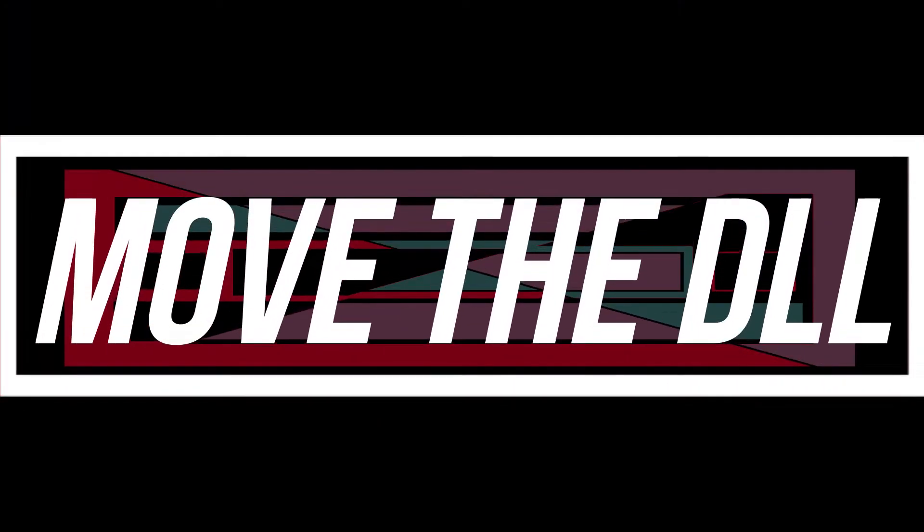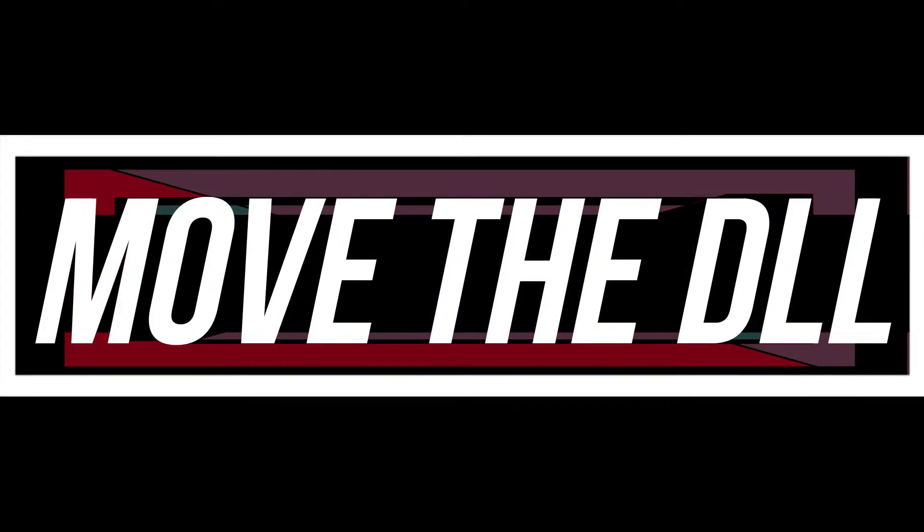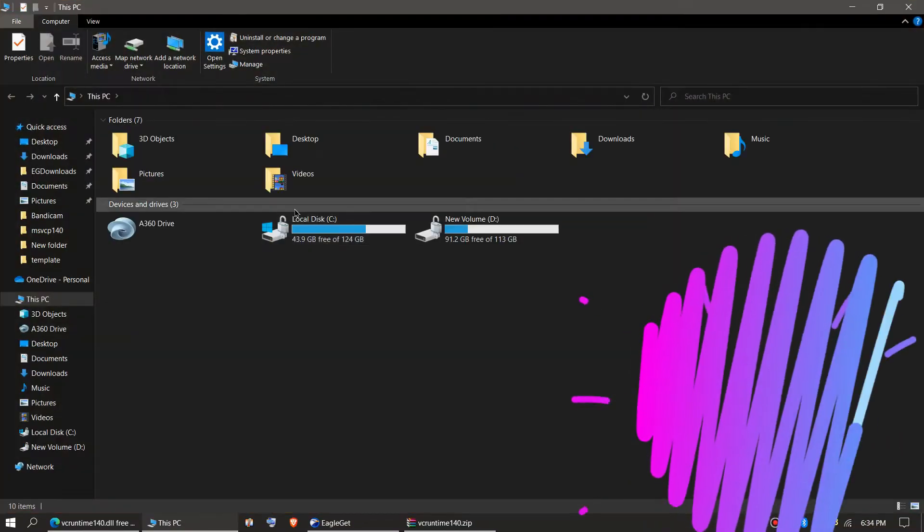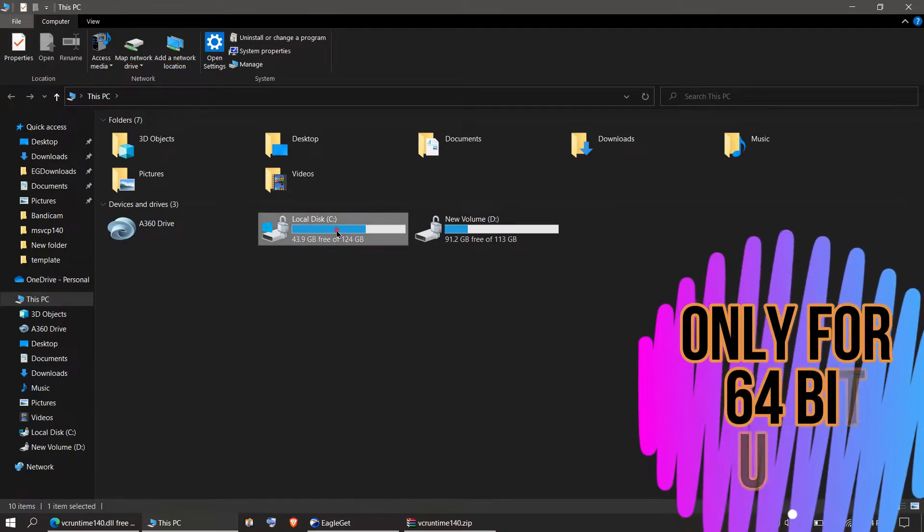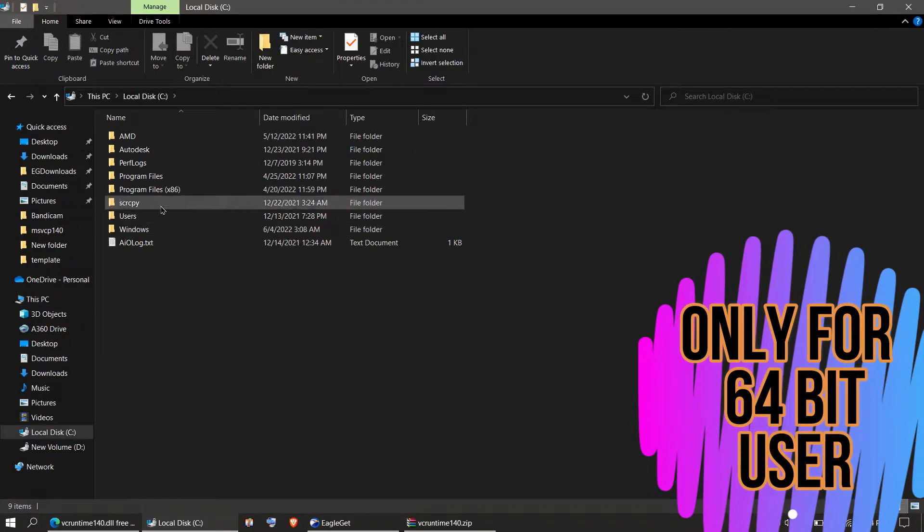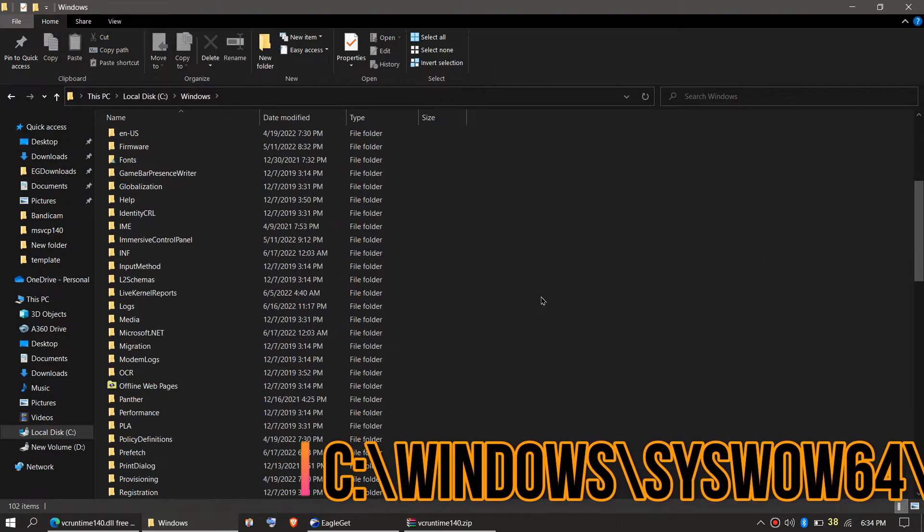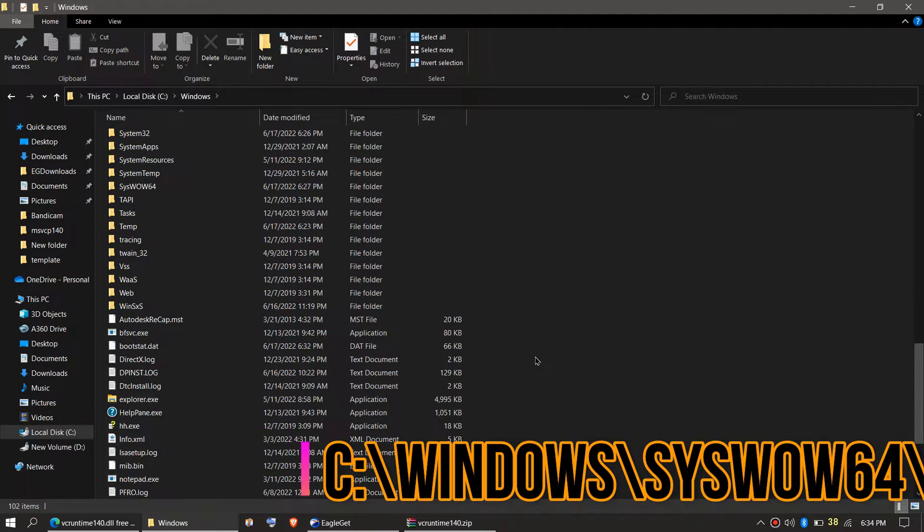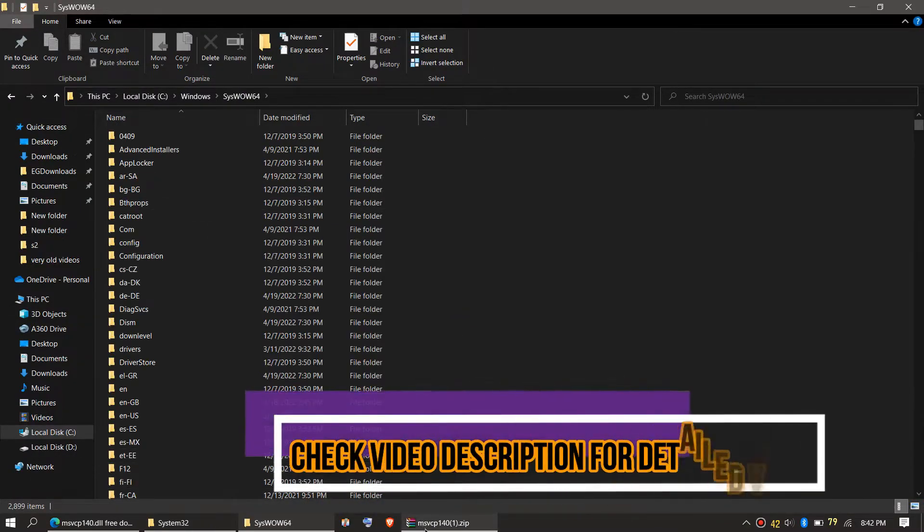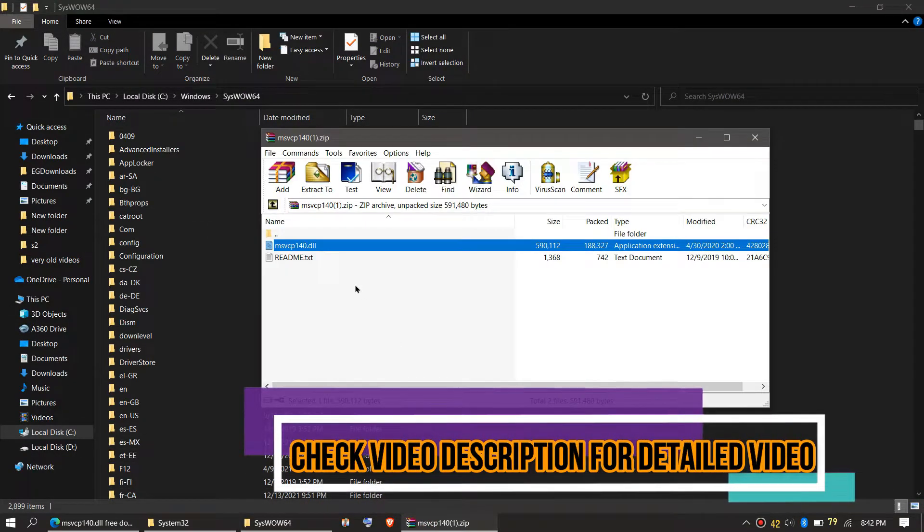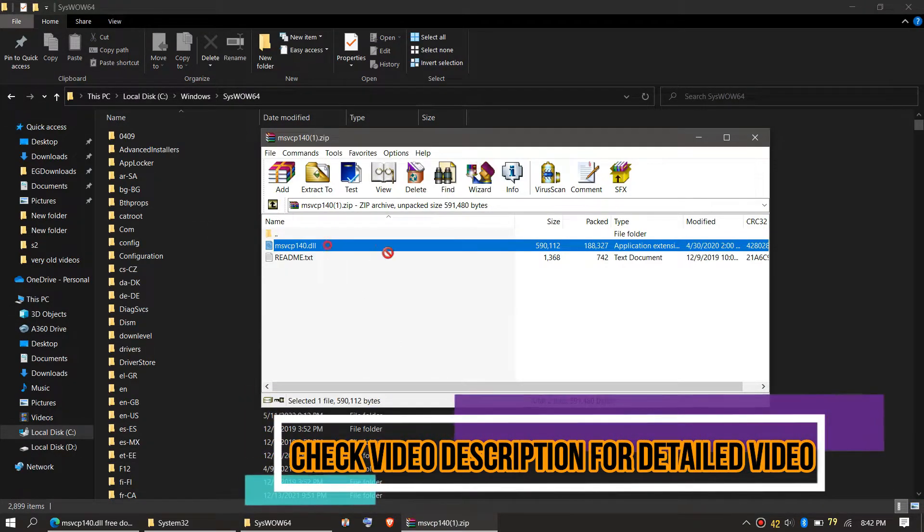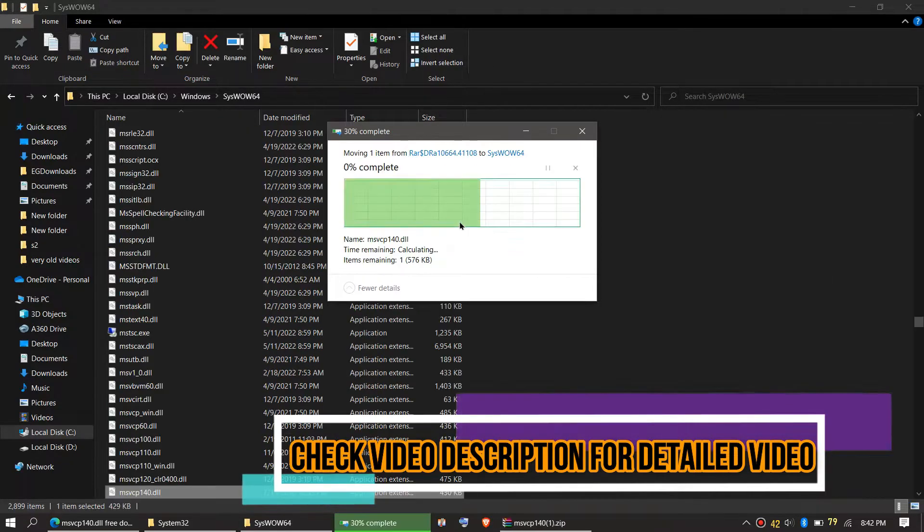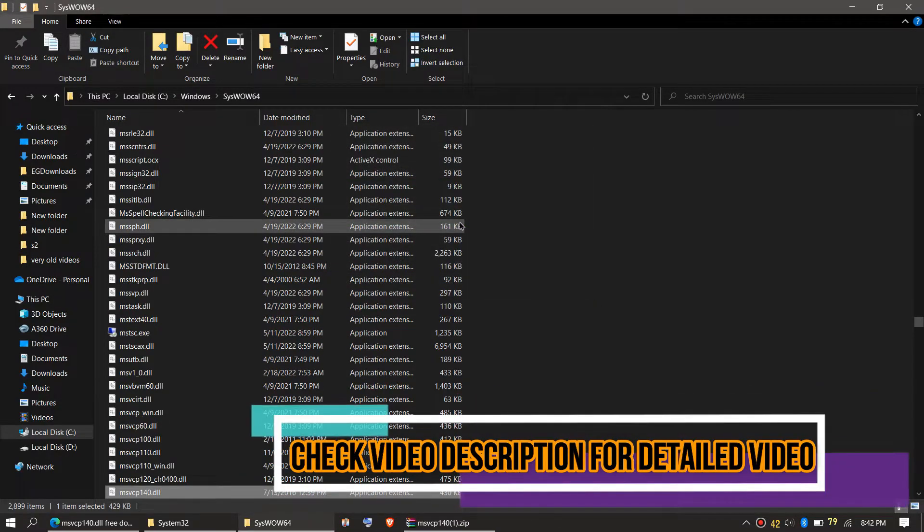This is only available if you are a 64-bit user. You need to open This PC one more time, Local Disk C, Windows, and find a folder named SysWOW64. Then click on the msvcp140.dll and drop. Click on Continue.